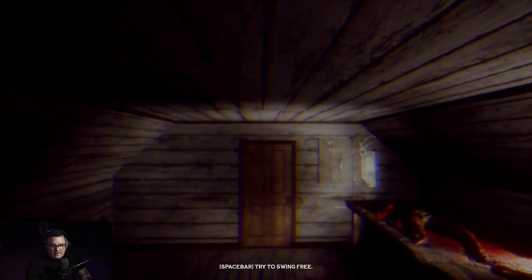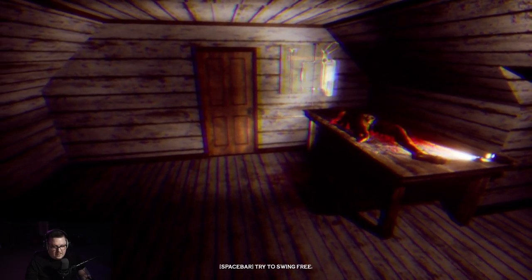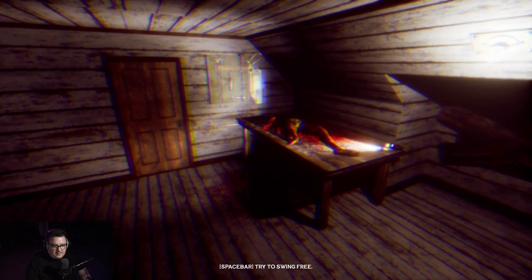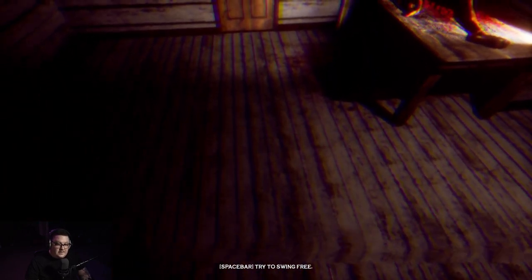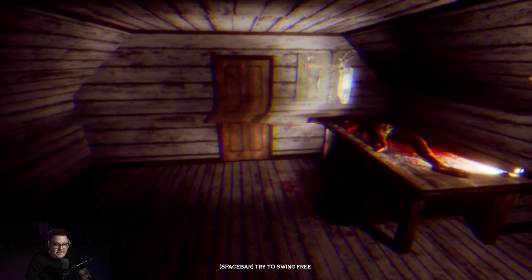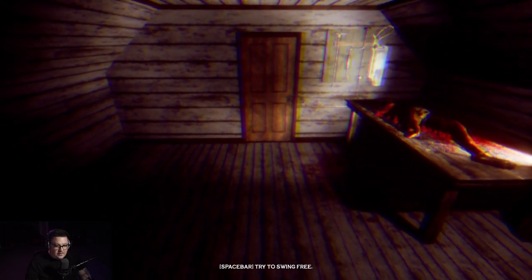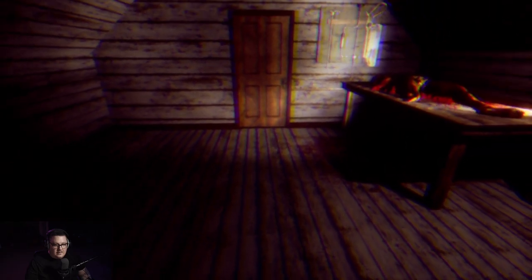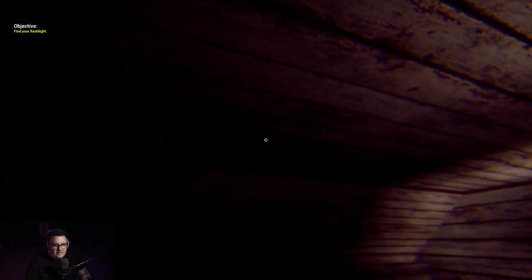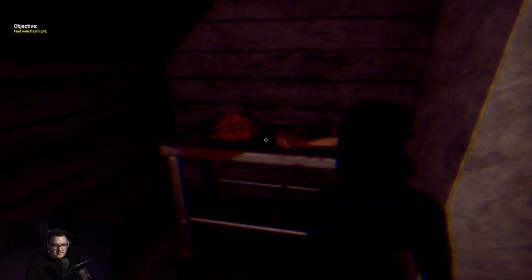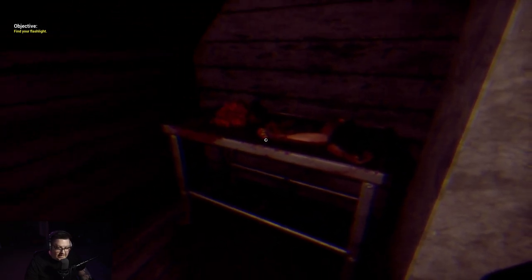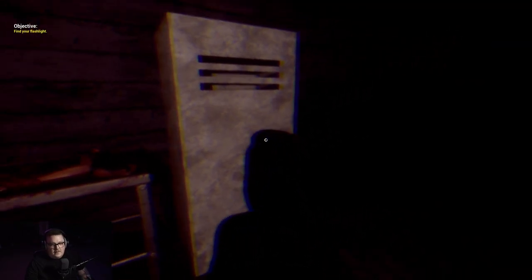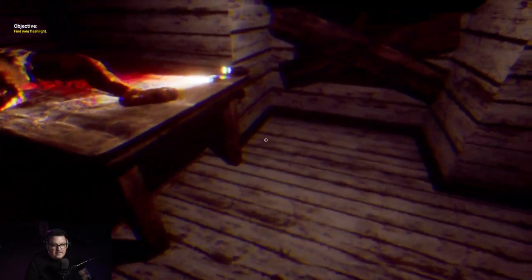See what we're working with here. Spacebar to try to swing free. It's a dude on the table, that is not ominous. Fuck it, we swing. That worked. There's an arm, some guts, neat. Looks like we're a female protagonist if that matters.